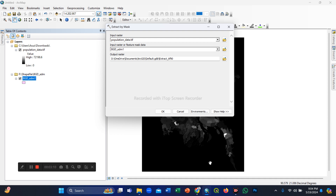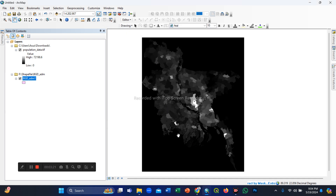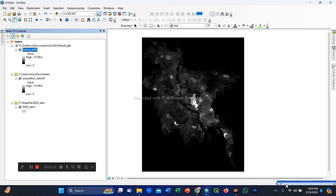This will extract and remove the black part from the images. Now we click OK. The Extract by Mask function is running, and after a few seconds we can see the extracted TIFF images result here.